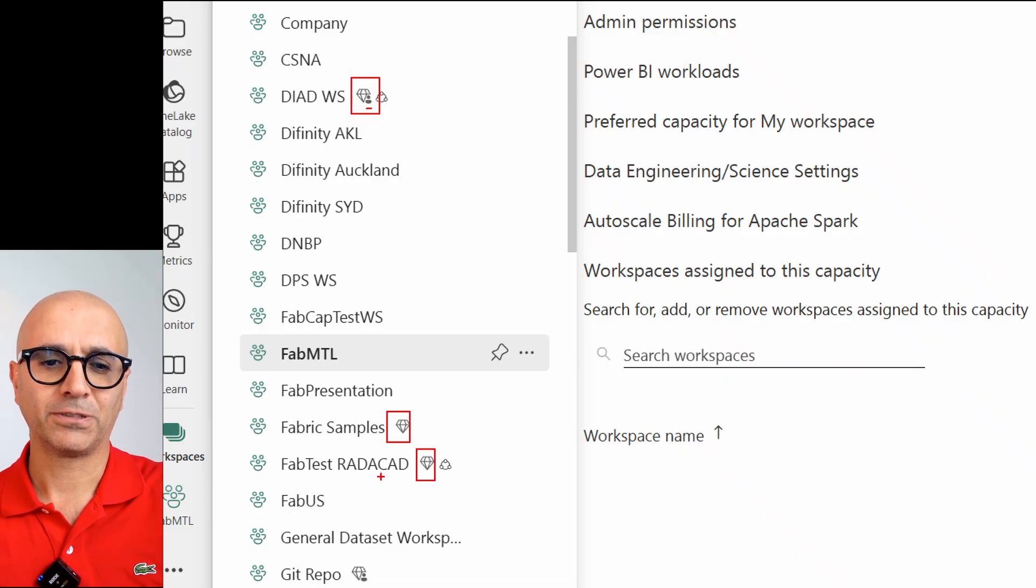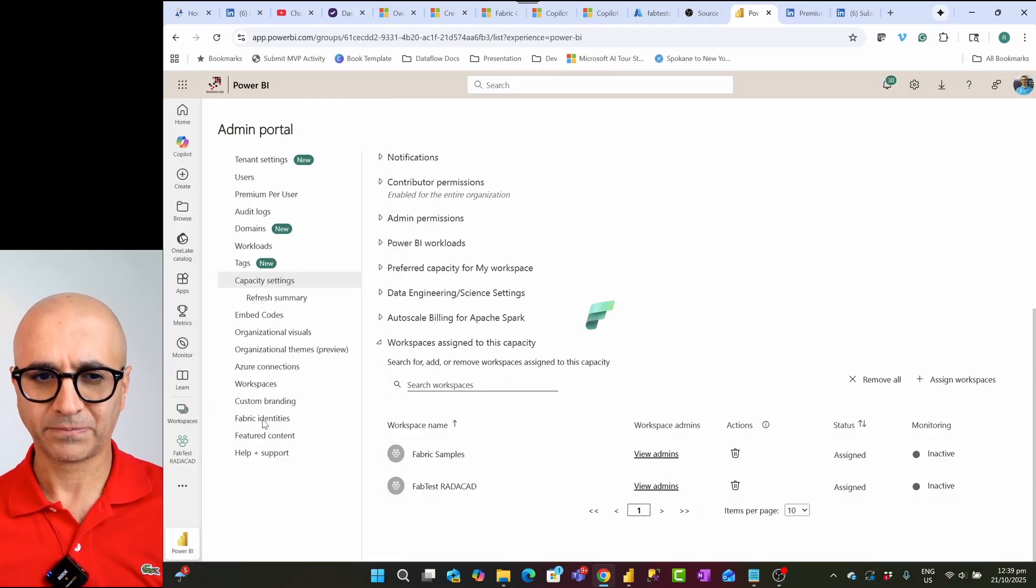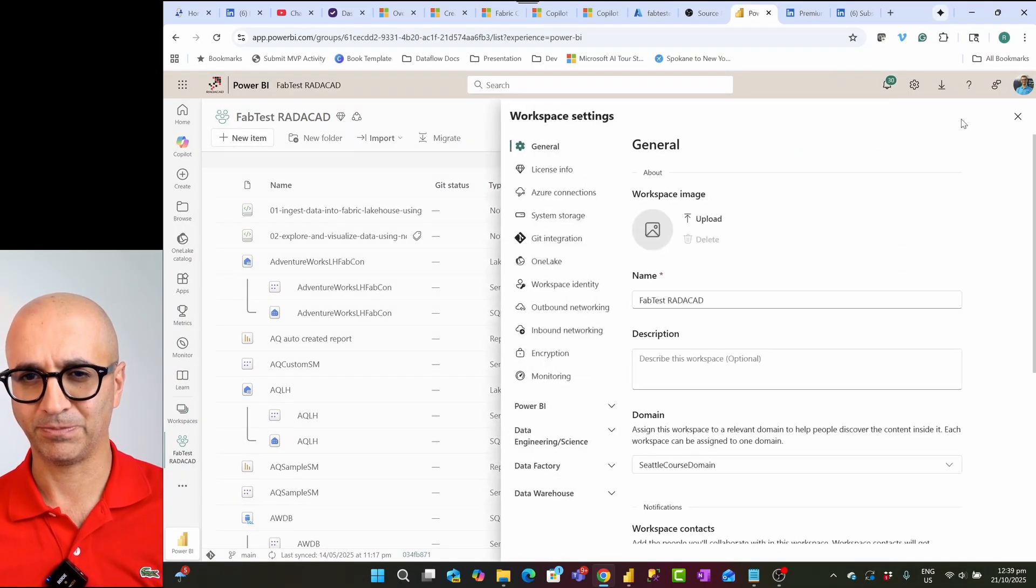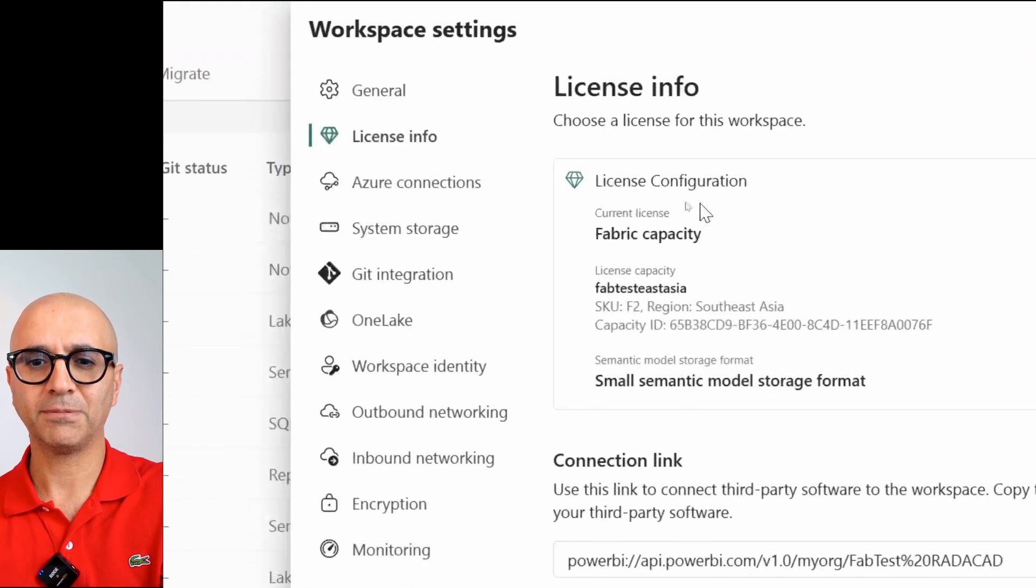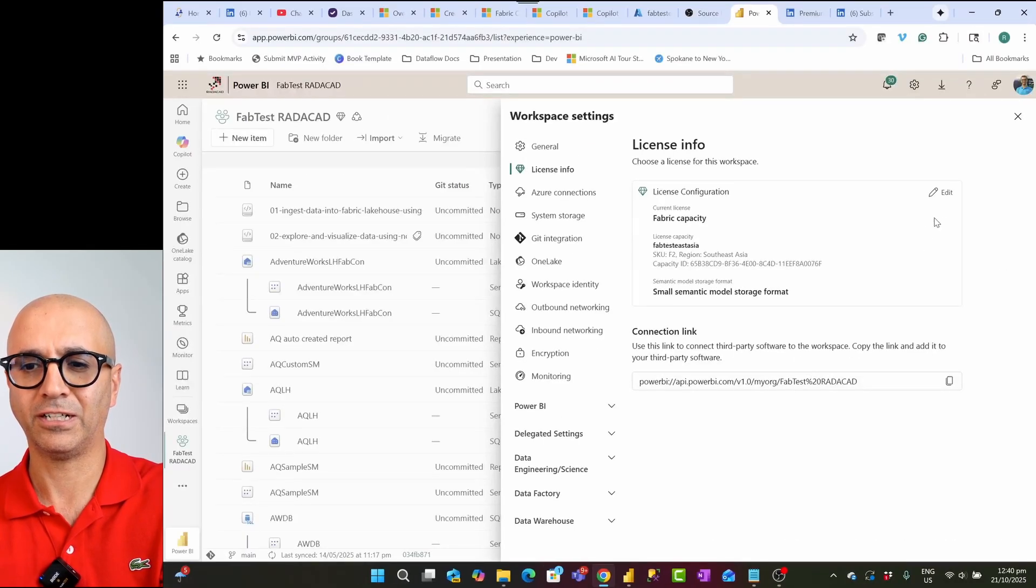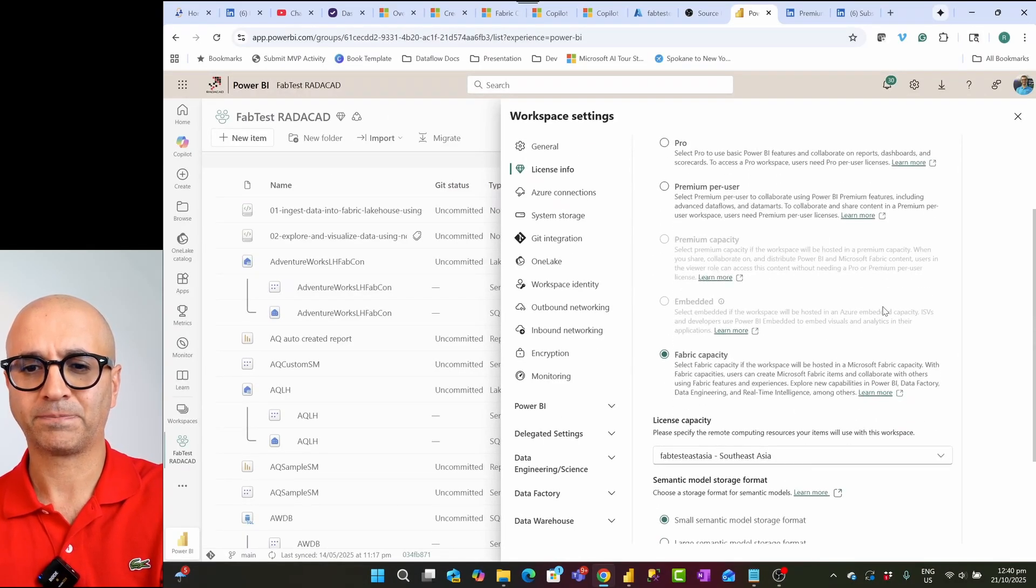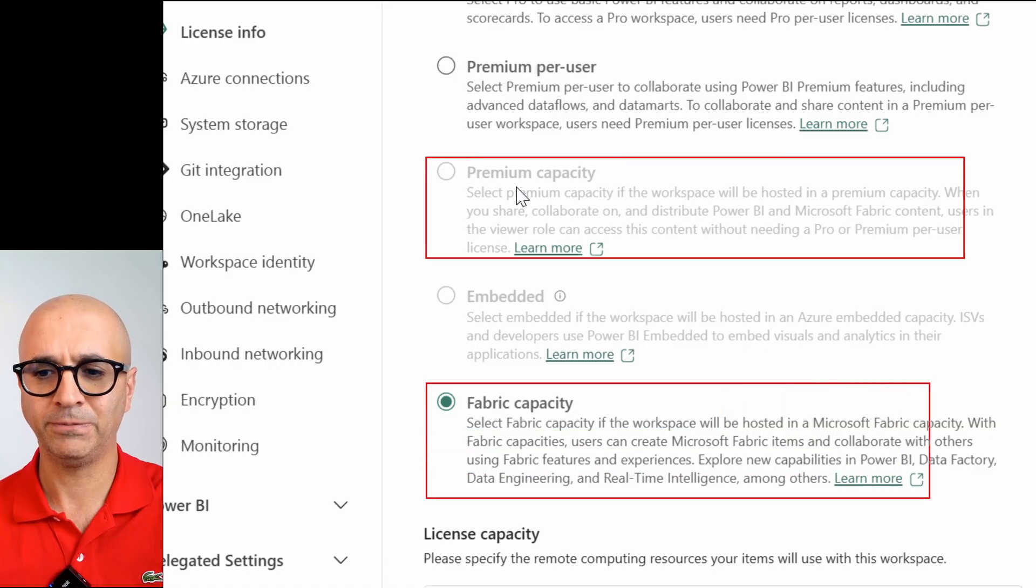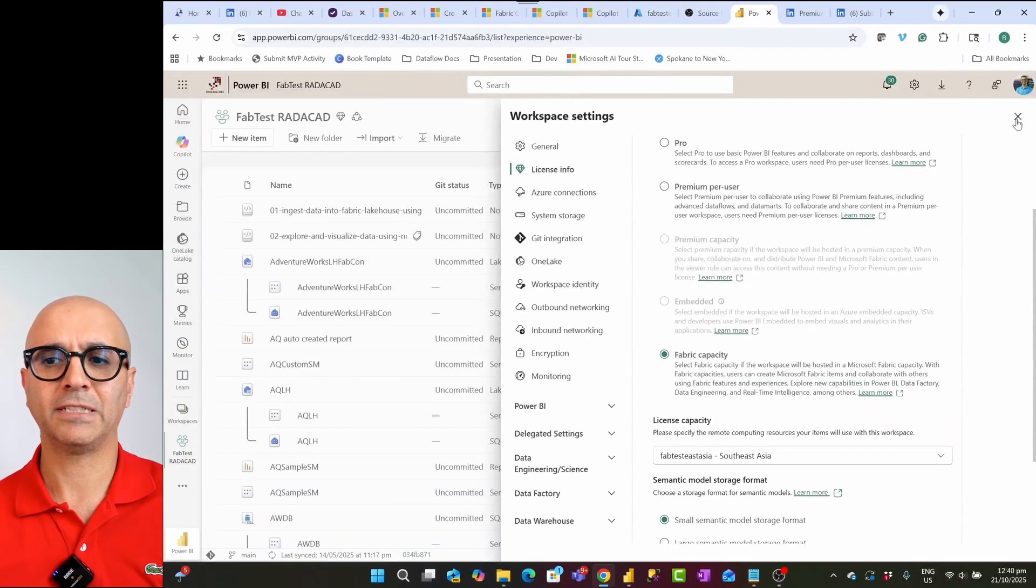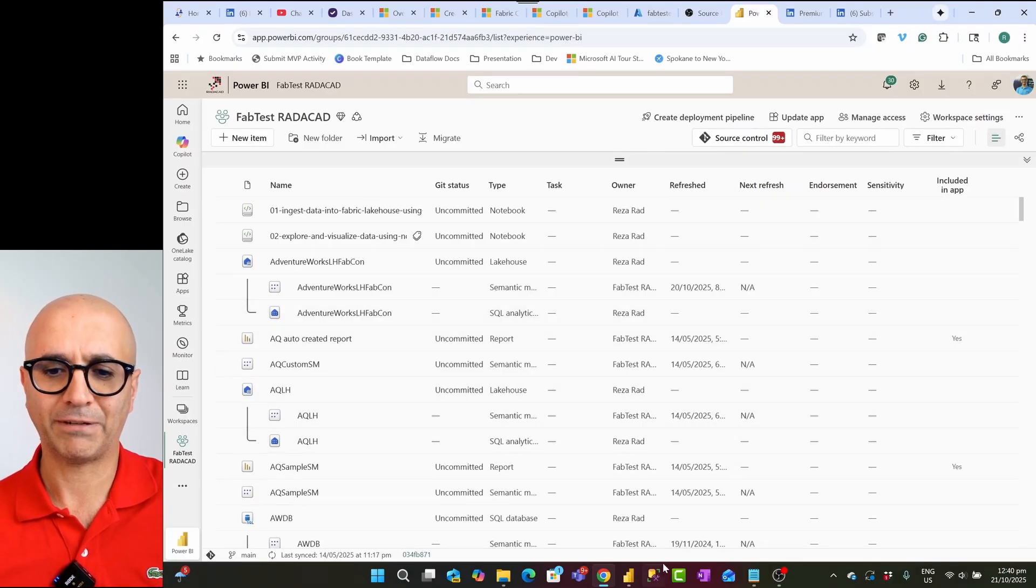After you set up your capacity and assign it to a workspace, which you can actually also see within that workspace when you go to workspace setting, under the license info, this is a place that you normally see that is it a fabric capacity license or not. You can even go under the edit. If it is fabric capacity or premium capacity, you should see it here. And this now means that your capacity is good enough for you to use for Power BI.